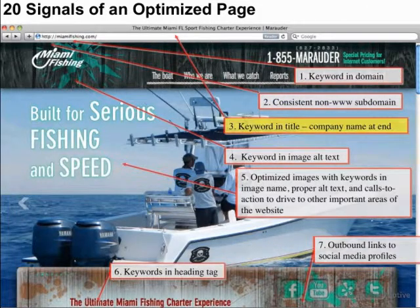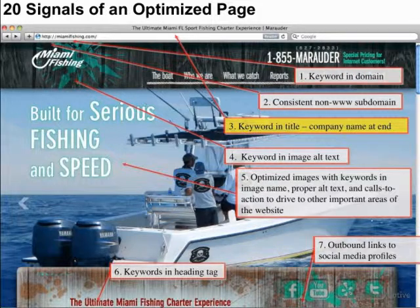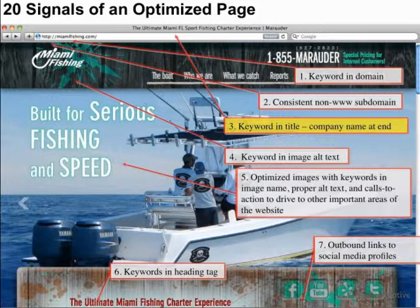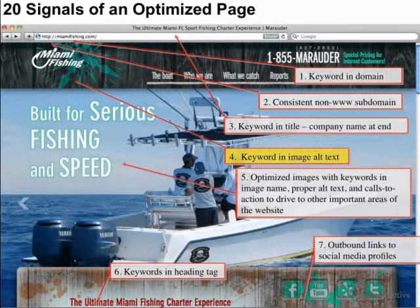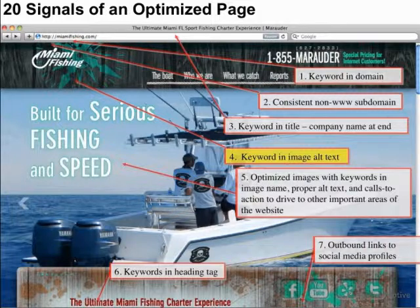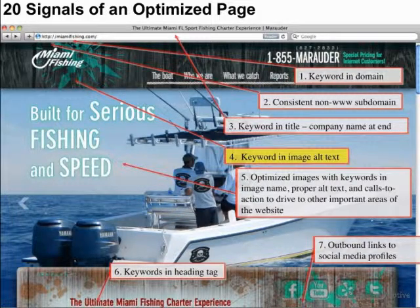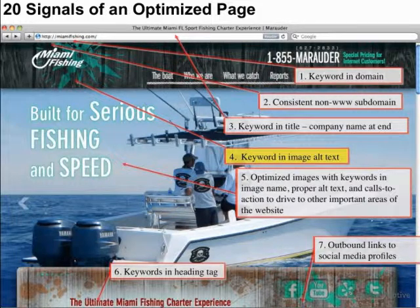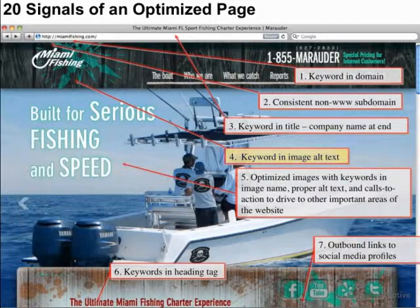The keyword in the title — number three — the company name at the end is generally accepted best practice depending on the importance of your branding. Number four is the keyword image in alt text. At the very top of our site, we have an image that says Miami Fishing. That's our most important term, and we have the alt text that supports that.